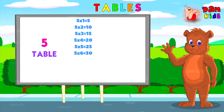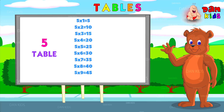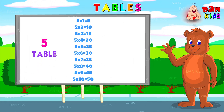5, 6, 30. 5, 7, 35. 5, 8, 40. 5, 9, 45. 5, 10, 50.